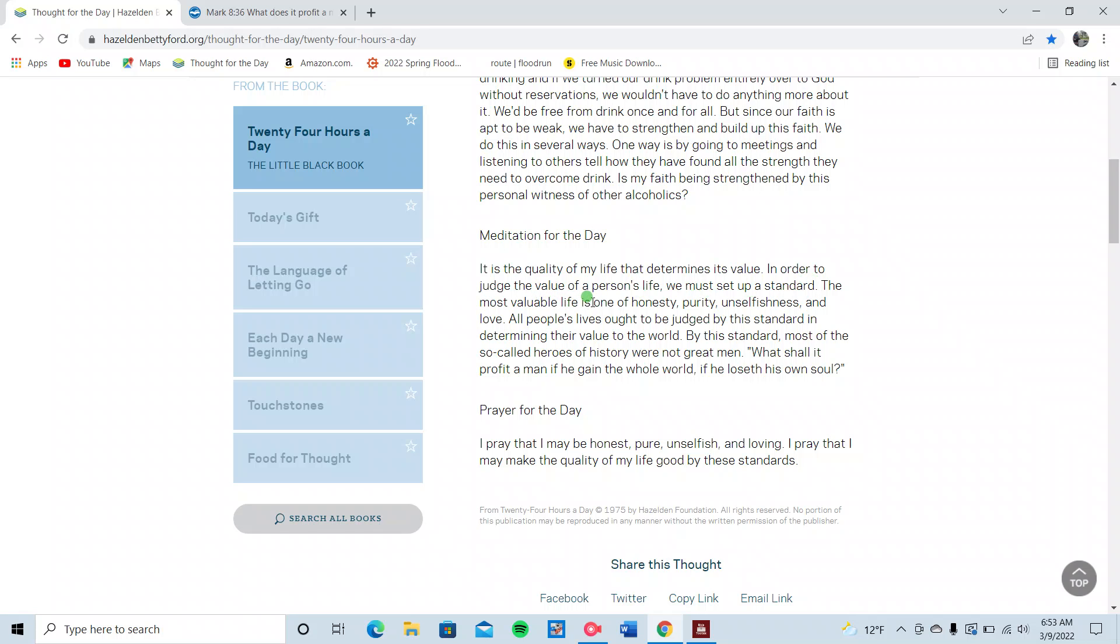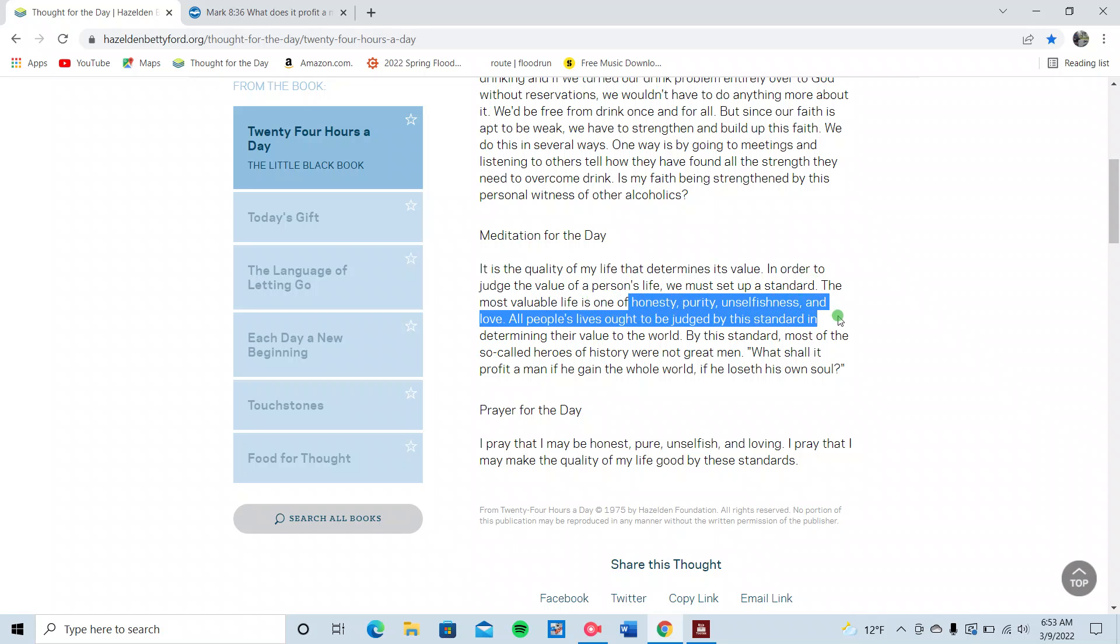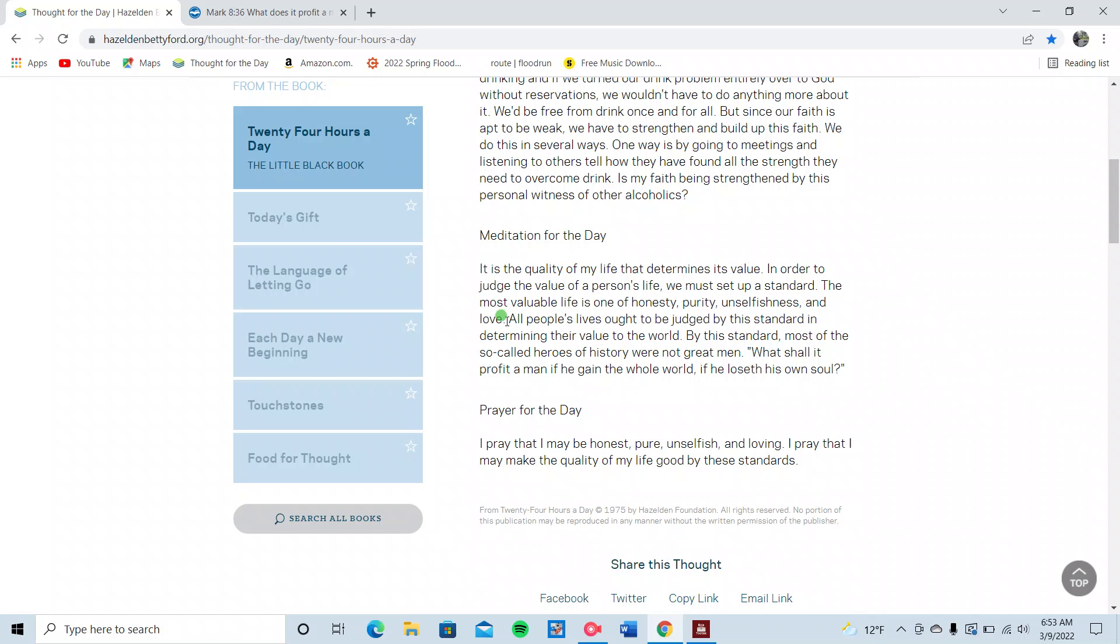The most valuable life is one of honesty, purity, unselfishness, and love. Wow. I need more of those in my life. I know you guys do too, but honesty, purity, unselfishness, and love. All people's lives ought to be judged by this standard in determining their value to the world. By this standard, most of the so-called heroes of history were not great men.